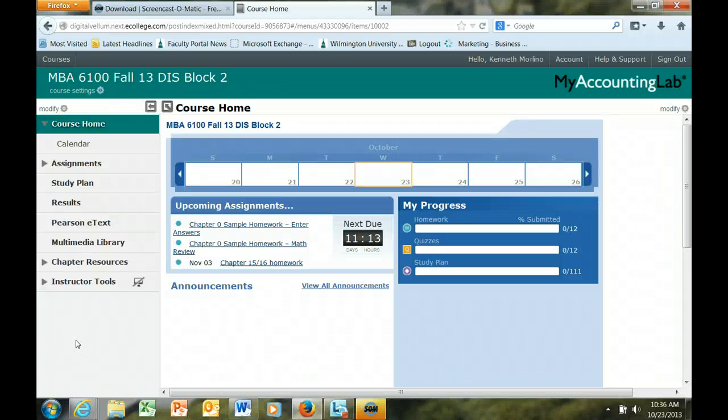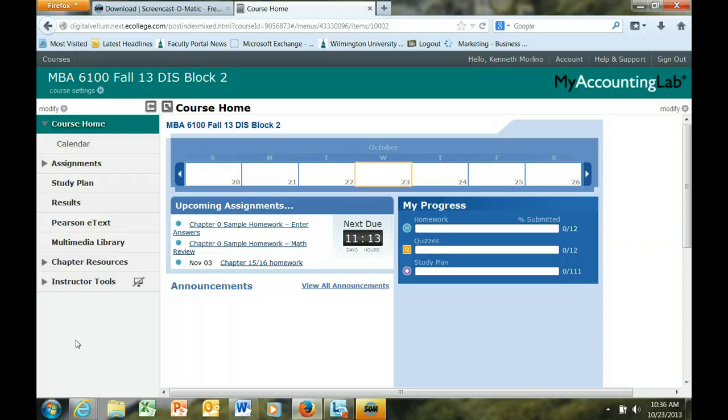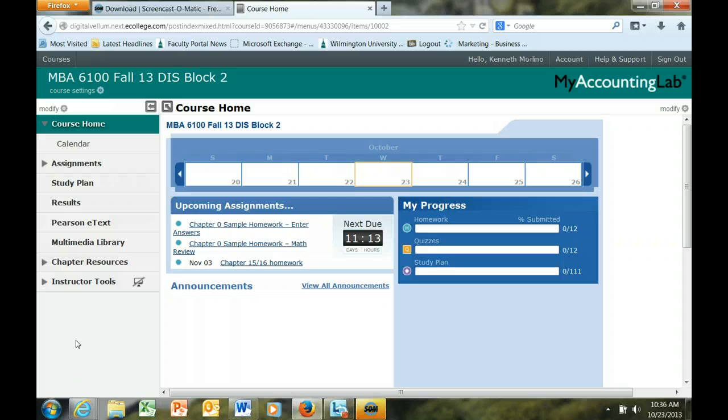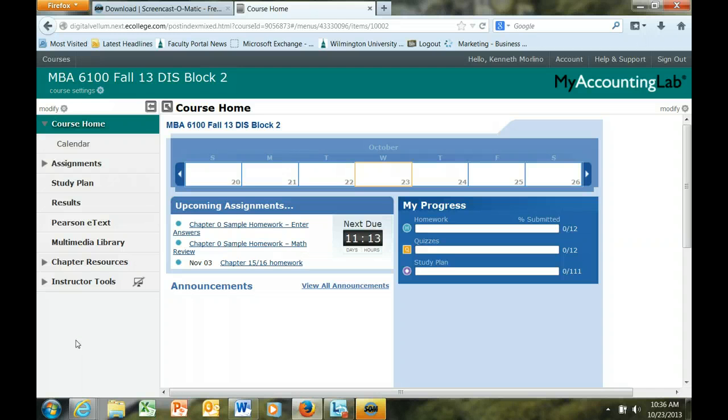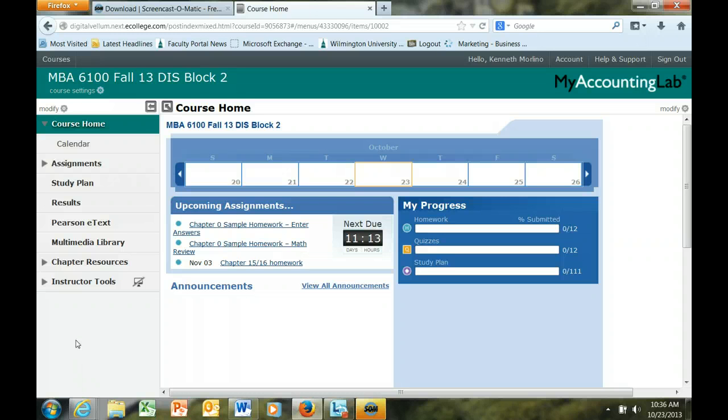Hello, this is Dr. Ken Morlino at Wilmington University. The purpose of this short video is to introduce you to My Accounting Lab, which supports our managerial accounting course. I will walk you through the features of My Accounting Lab, along with available resources that come with your My Accounting Lab registration.